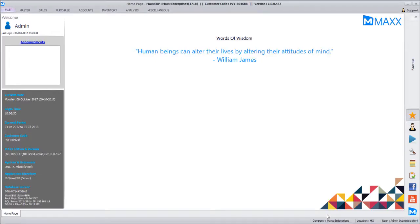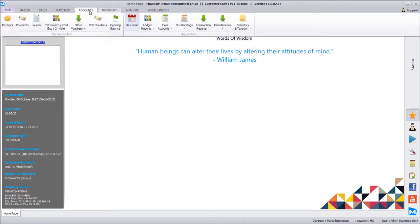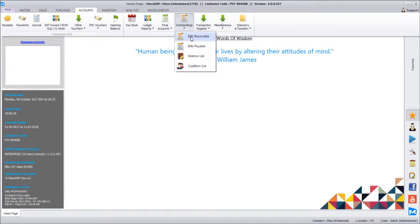Previously we entered certain purchase and sales transactions. We saw the sales register and purchase register to track entries, and we saw the impact on inventory. Now we'll see what has impacted the accounting part. To do this, we go to accounts, then outstanding, and view bills receivable.